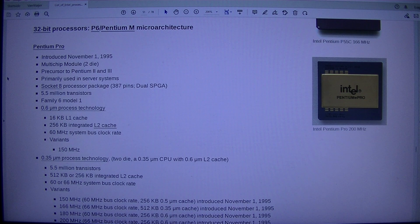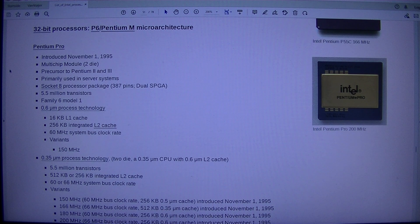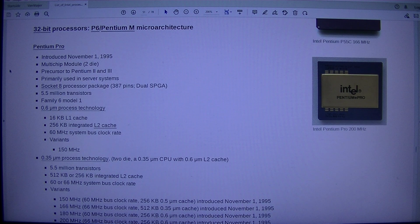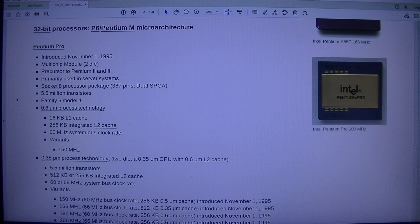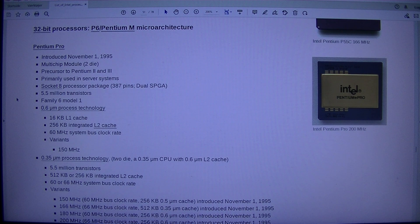32-bit processors, P6/Pentium M micro-architecture. Intel Pentium Pro: introduced 1st of November 1995. Multi-chip module, 2-die. Precursor to Pentium 2 and 3. Primarily used in server systems. Socket 8 processor package, 387 pins, dual SPGA. 5.5 million transistors. Family 6 Model 1. 0.6 micrometer process technology. 16 KB L1 cache, 256 KB integrated L2 cache. 60 MHz system bus clock rate.